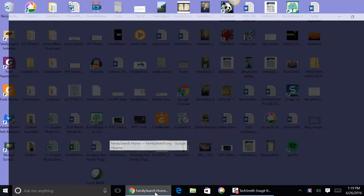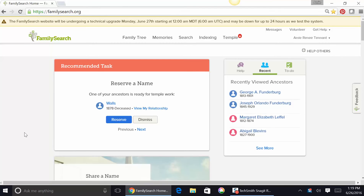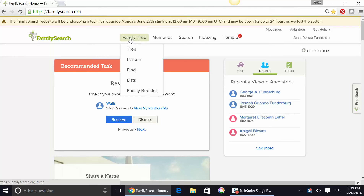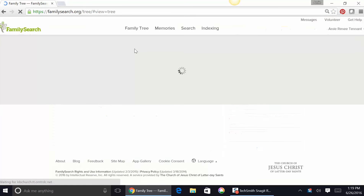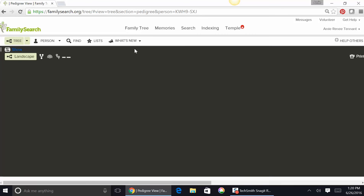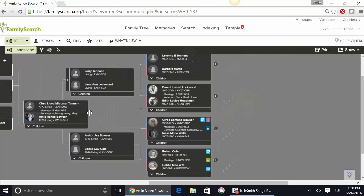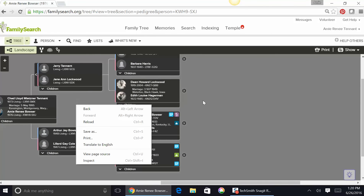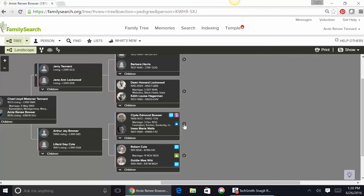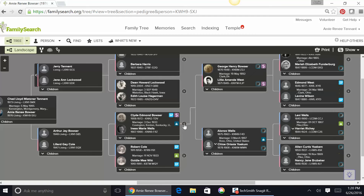We're going to open up the internet to FamilySearch.org and this is the new page look. Some of you have this new page look and some of you don't, but pretty soon we all will. We're going to go to Family Tree and look at our tree. I went ahead and looked beforehand for some people that might have duplicates, so I found someone. I'm just gonna go up through here and locate that family that I know has duplicates and needs some work.